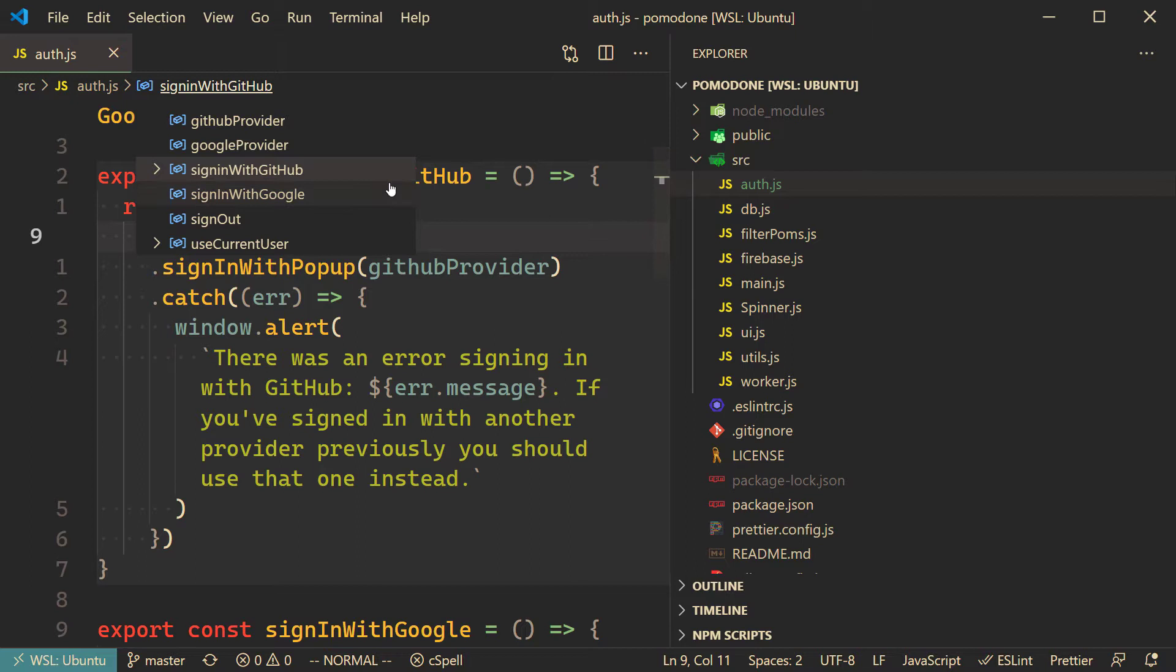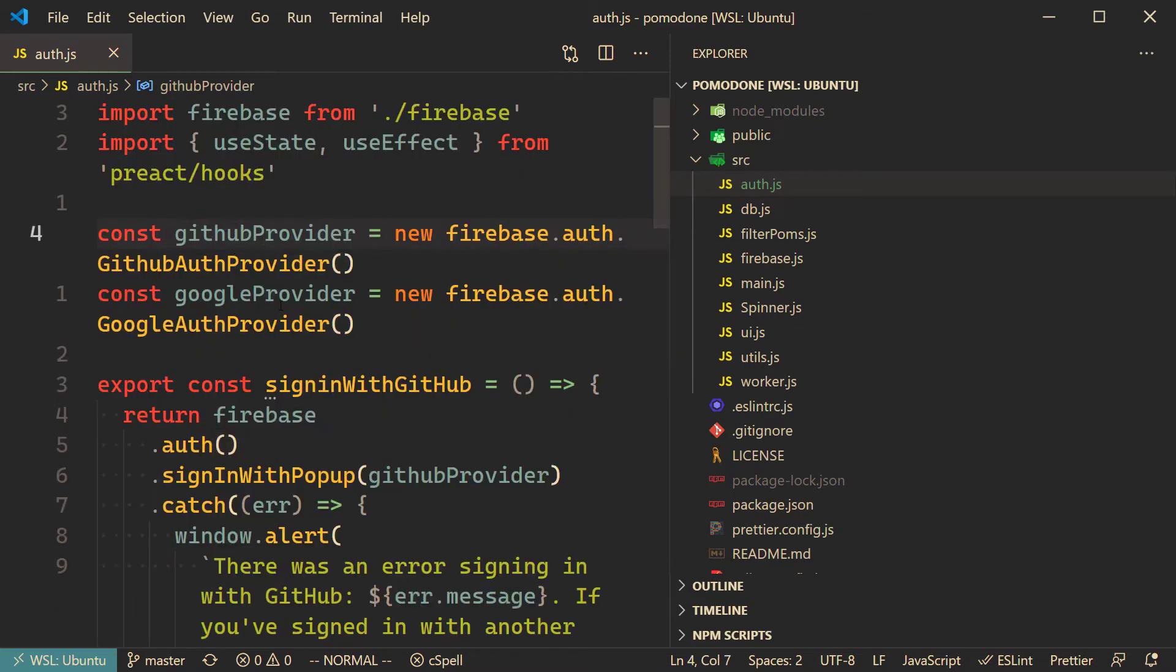For example, I'm in a small little side project that has various authentication methods, you can log in with GitHub or with Google OAuth, and you can see it's listing there all the various symbols, so GitHub provider up here, we've got functions as well that it will let me jump to.